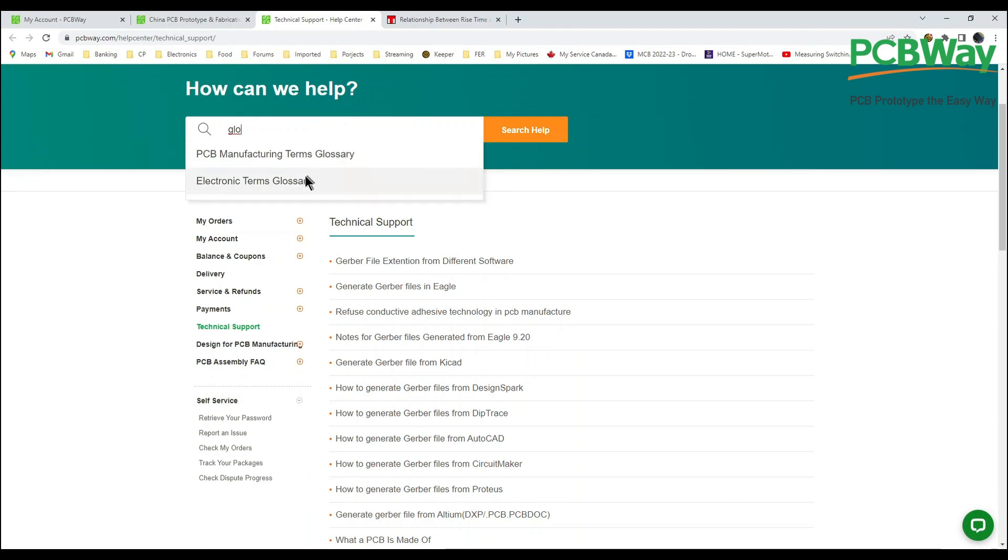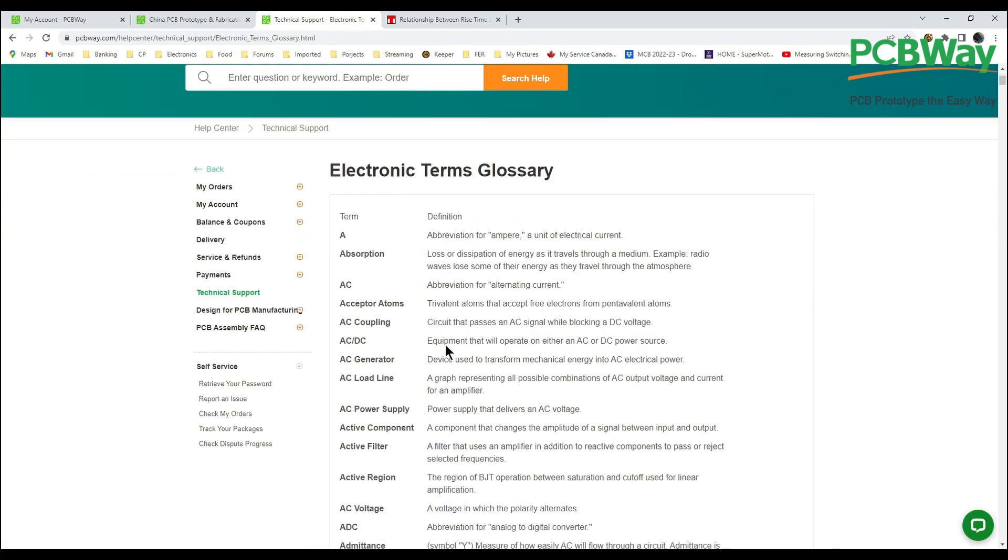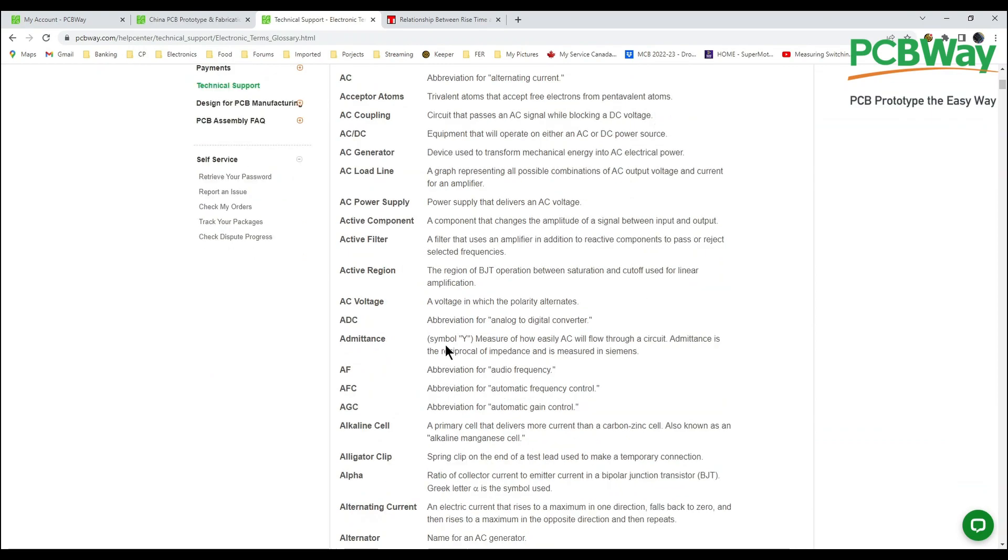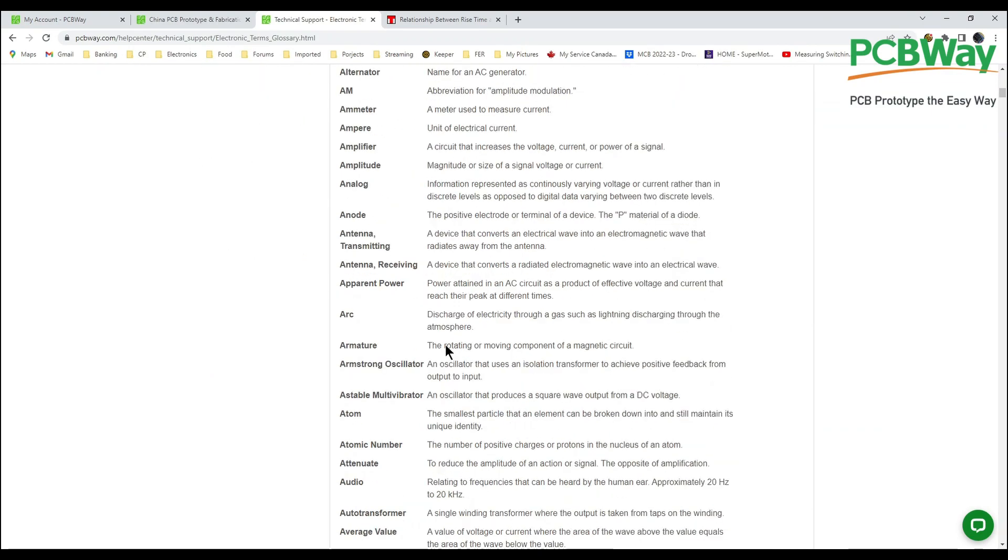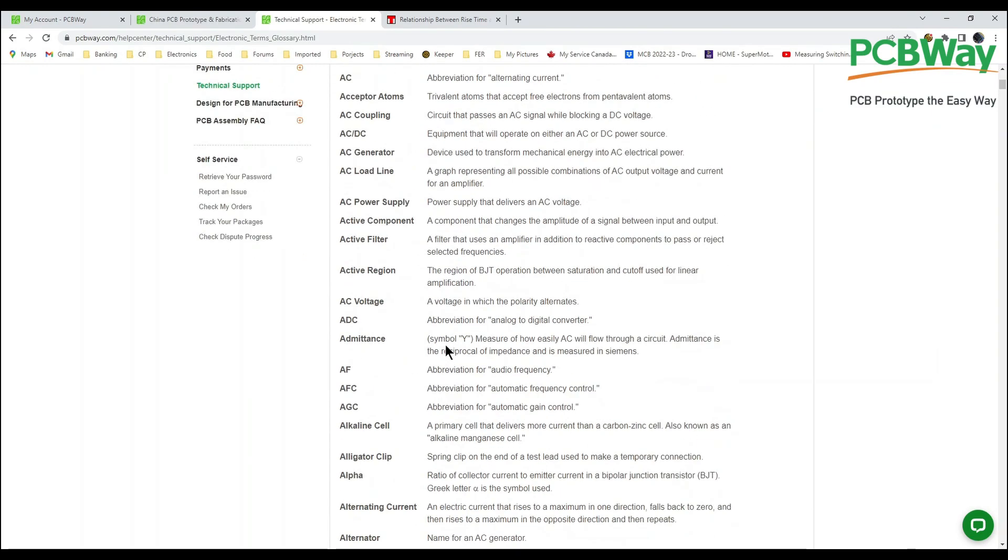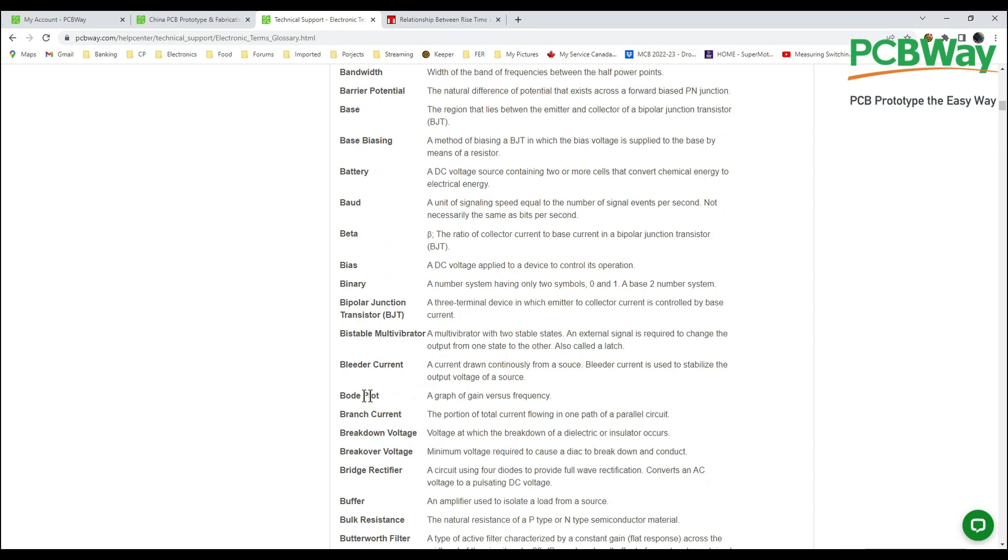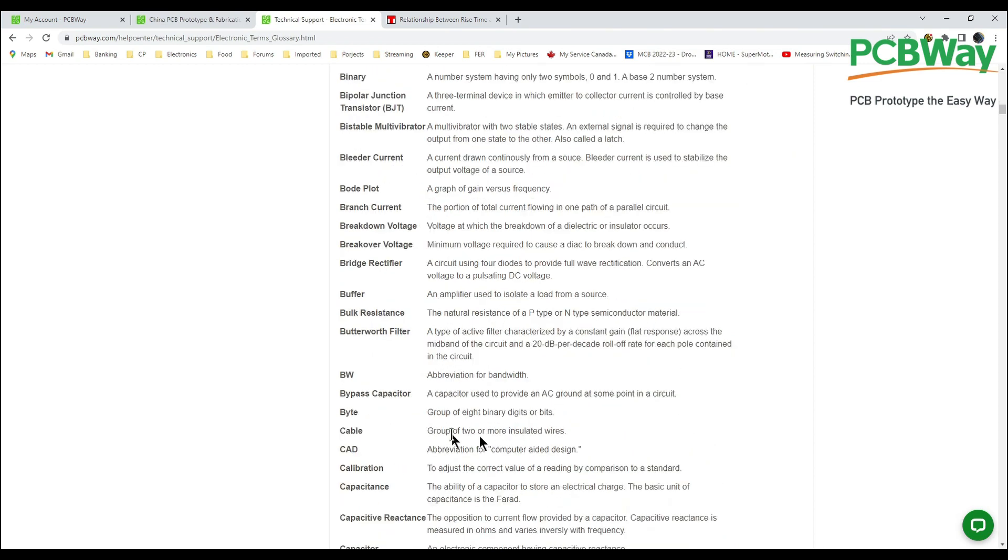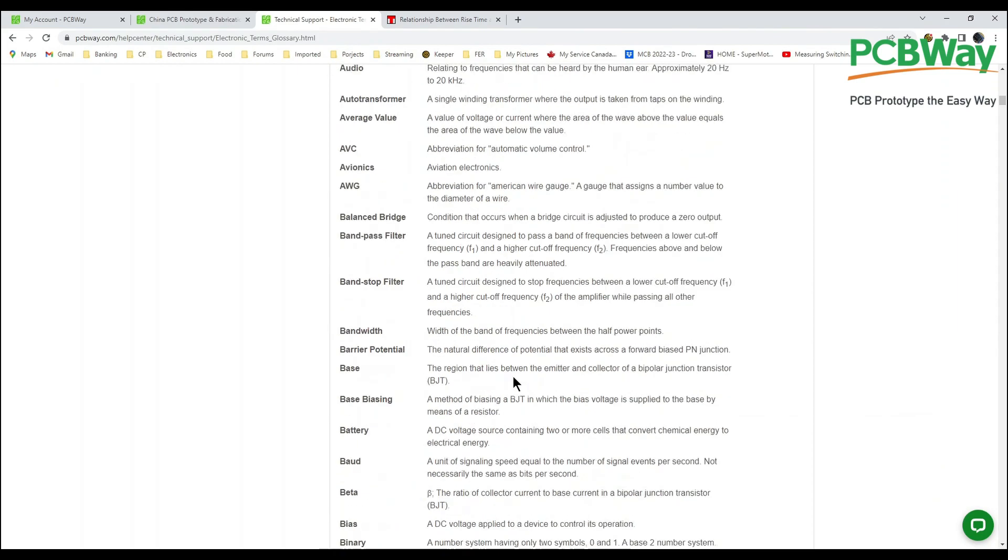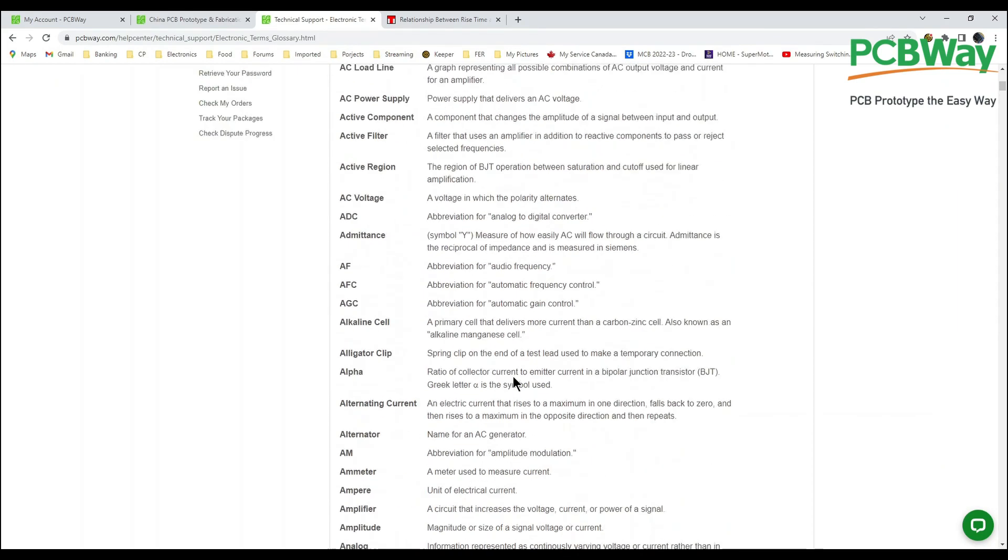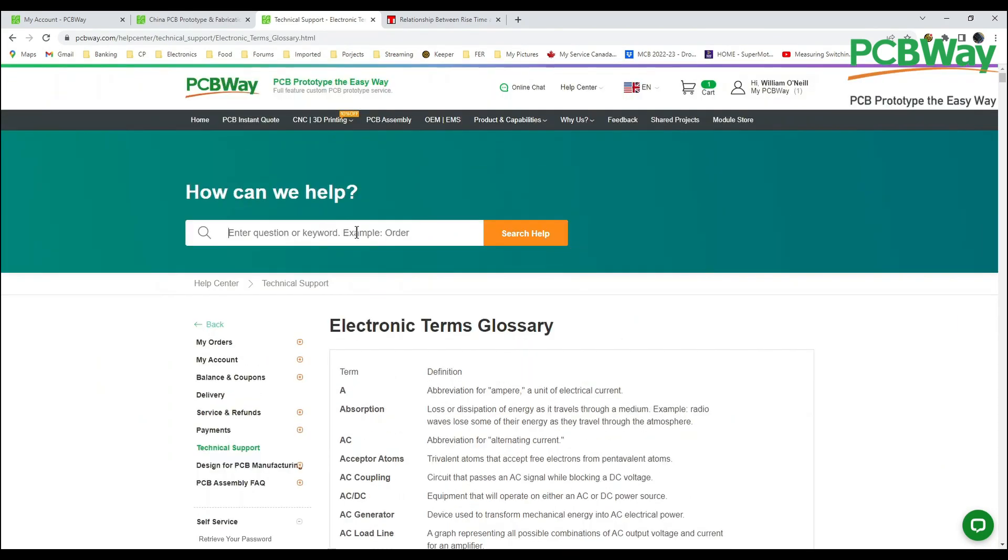One of the places I go a lot is the electronics terms glossary. Anytime somebody's talking about something I've never heard of I just pop over here and you've got everything, everything from A to Z. You know what's a Bode plot? A graph of gain versus frequency. What's BW? Abbreviation for bandwidth which is what we're working with here. Yeah this is a fantastic feature that they have and it's almost endless.